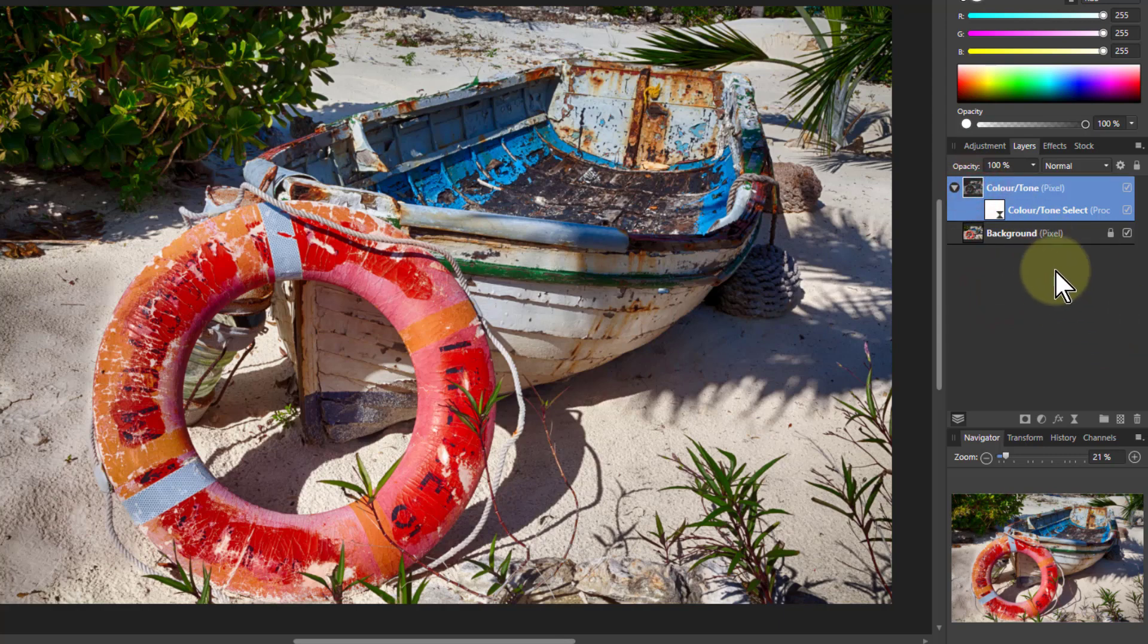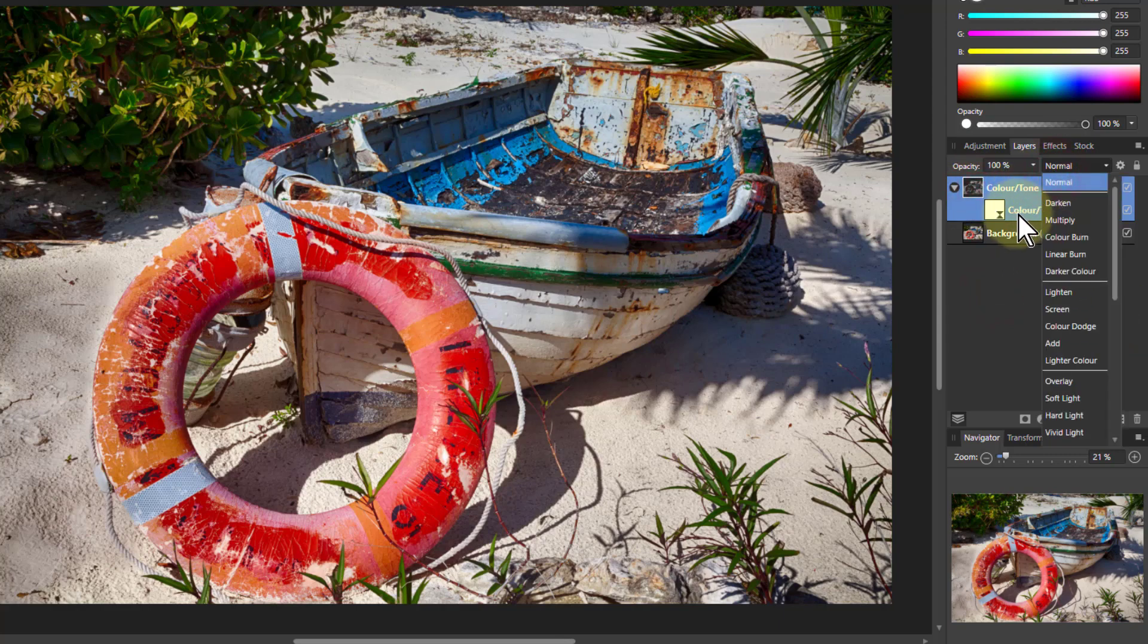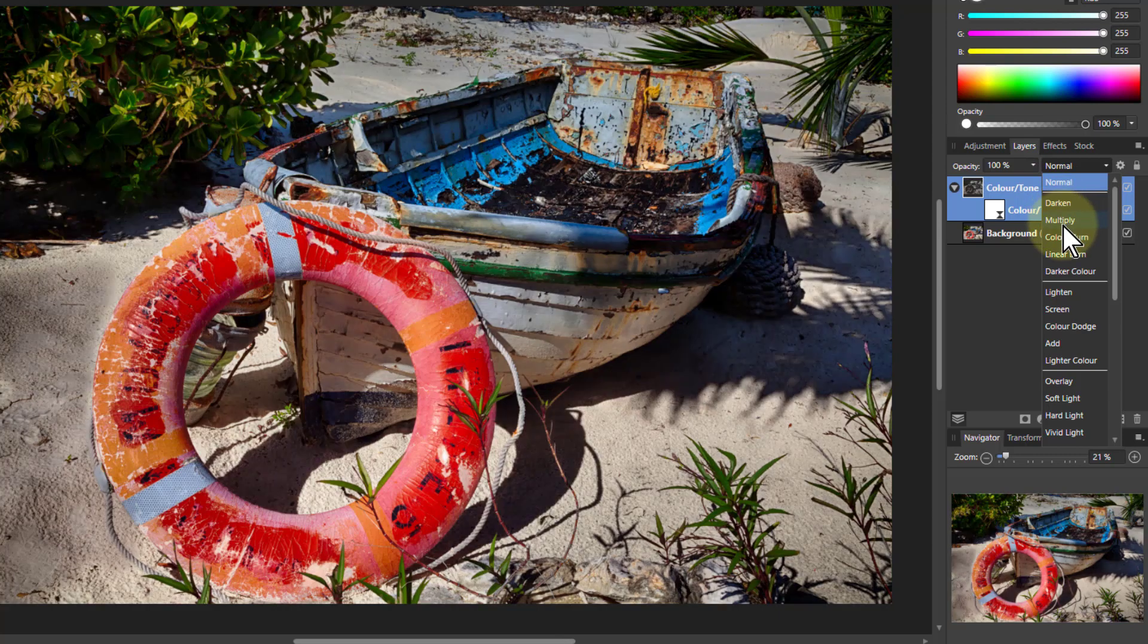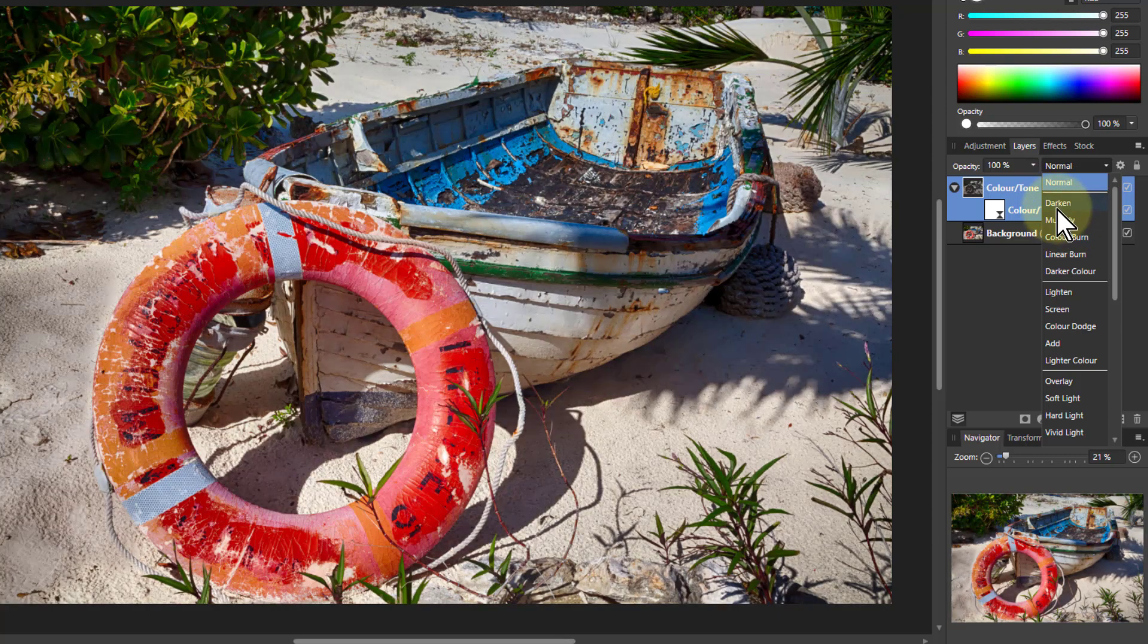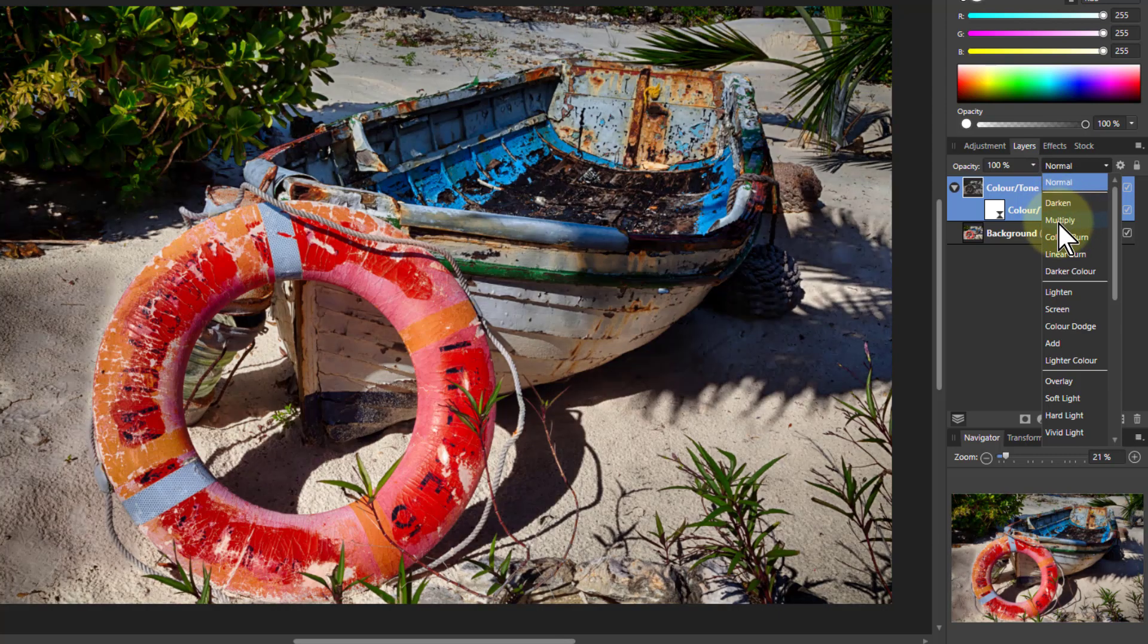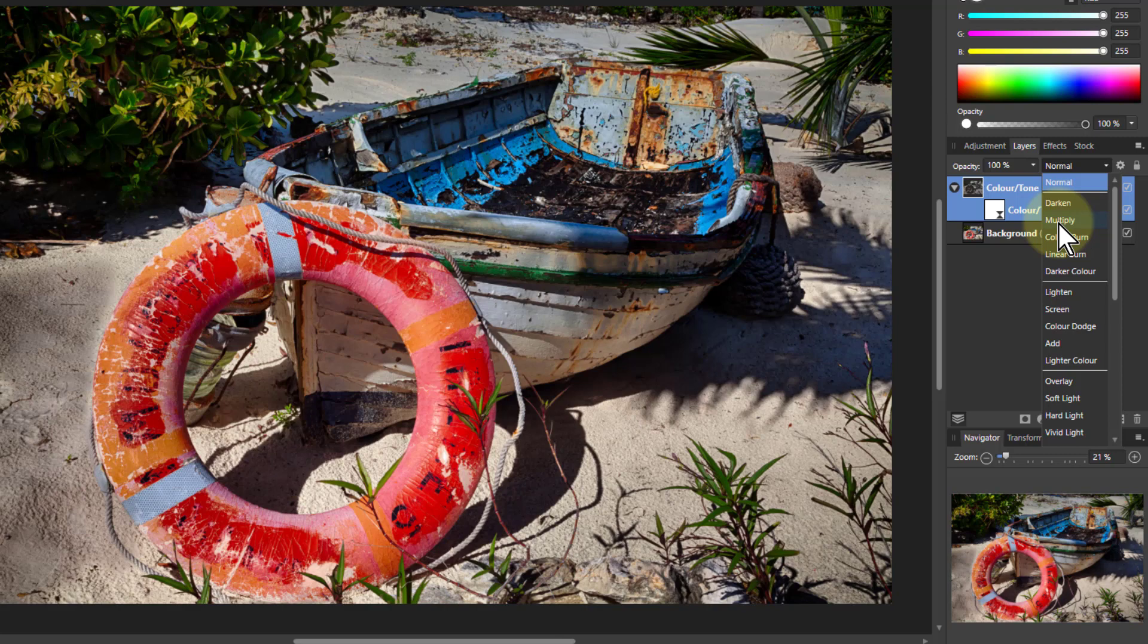So from the top one here, look what happens with blend modes. If I go to multiply, then it's darkening, but it's darkening just the shadows. The colored areas are not so much affected.